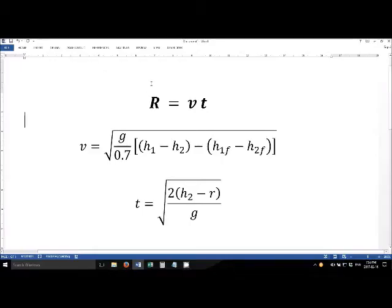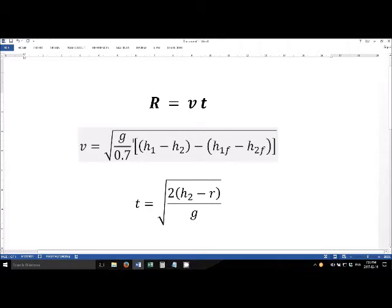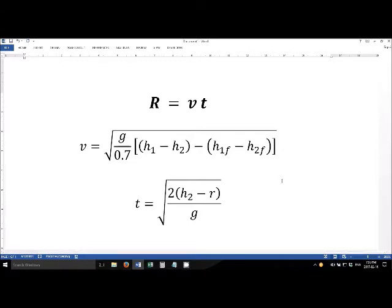Calculating the horizontal range of the ball at first glance looks really simple — it's just the exit velocity (the velocity the ball had as it was leaving the tube) times the time of flight (how long the ball was in the air). Unfortunately, both the exit velocity and the time of flight are fairly complicated expressions. The exit velocity involves g (acceleration due to gravity) divided by 0.7 — the theory section of the lab manual explains why — multiplied by what I call the h terms: h1, h2, h1f, and h2f, which are all height measurements.